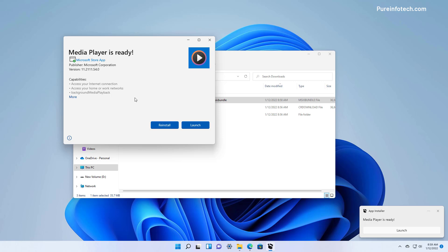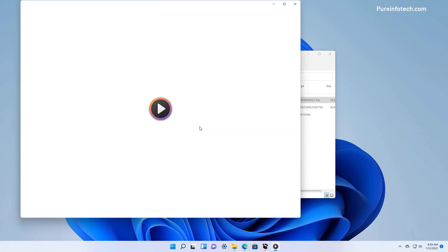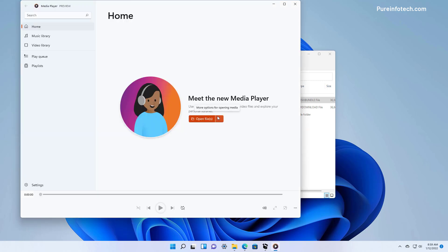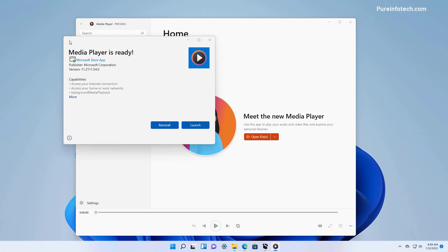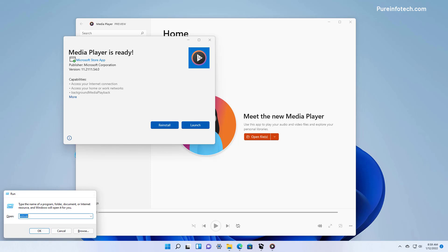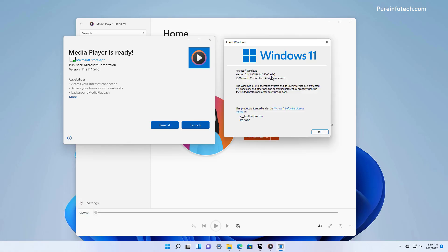And that's it. When it's done the application should start automatically, but in my case I'm just going to click the launch button. As you can see now we have the preview version of the new Media Player app for Windows 11, and it is running on the stable version of Windows 11.